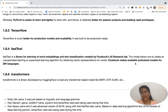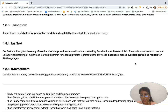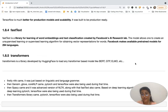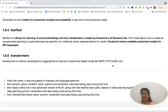The fastText library is great for text classification and was created by Facebook's AI Research Lab. It has pre-trained models for 294 languages. The Transformers library was developed by Hugging Face and can be used to load any transformer-based model like BERT, ELMo, GPT, and others.